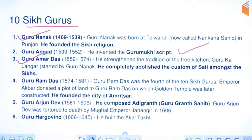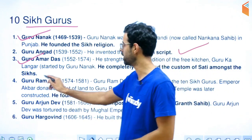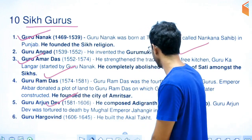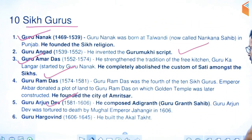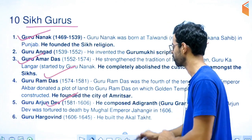Guru Ramdas ji was the fourth Guru. Emperor Akbar donated a piece of land to him, upon which the Golden Temple was later built. So the land was first given by Akbar to Guru Ramdas ji, and the Golden Temple was constructed later. Guru Arjan Dev ji composed the Adi Granth, which is the Guru Granth Sahib. Arjan Dev ji was executed by Mughal Emperor Jahangir.